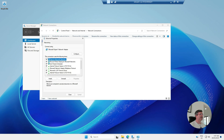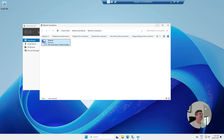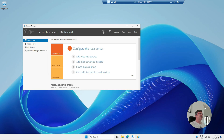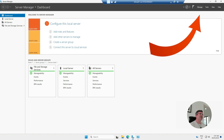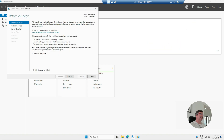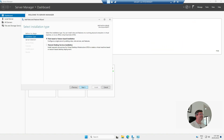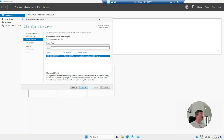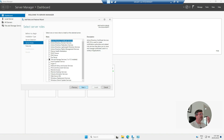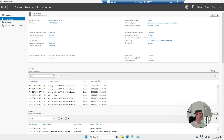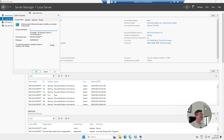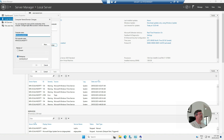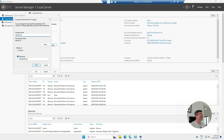Now we're going to do the DC promo. Within Server Manager, go to Manage > Add Roles and Features, role-based feature, click Next. Also, another step I forgot to mention — you want to first make sure you rename the computer. So let's call this one infra-dc01. We're going to leave it in a workgroup.